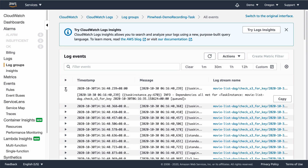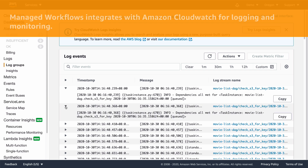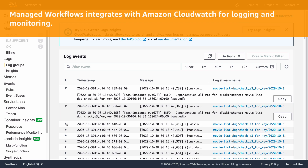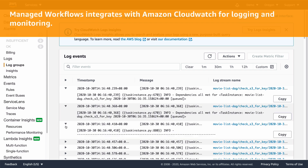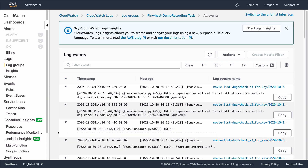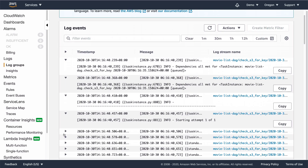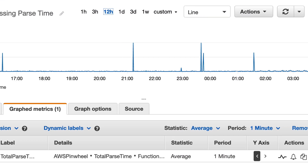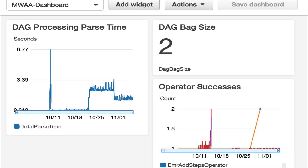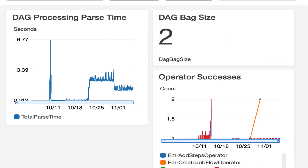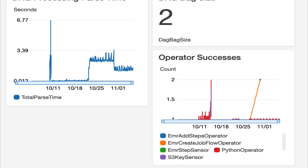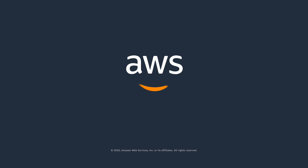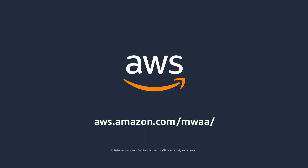Managed Workflows integrates with Amazon CloudWatch for logging and monitoring. No matter how many Airflow environments you create, you can view their logs and monitor all their essential metrics like task delays, DAG load failures, and more from one central location. To learn more, please visit our website. Thanks for joining me for this brief overview.